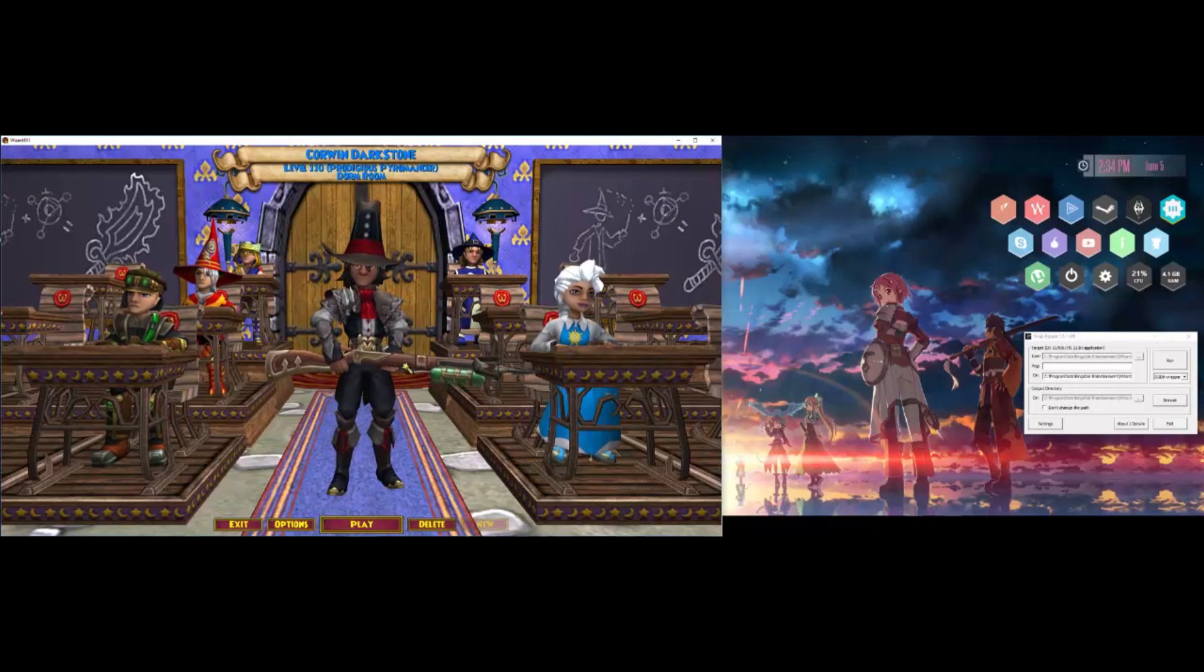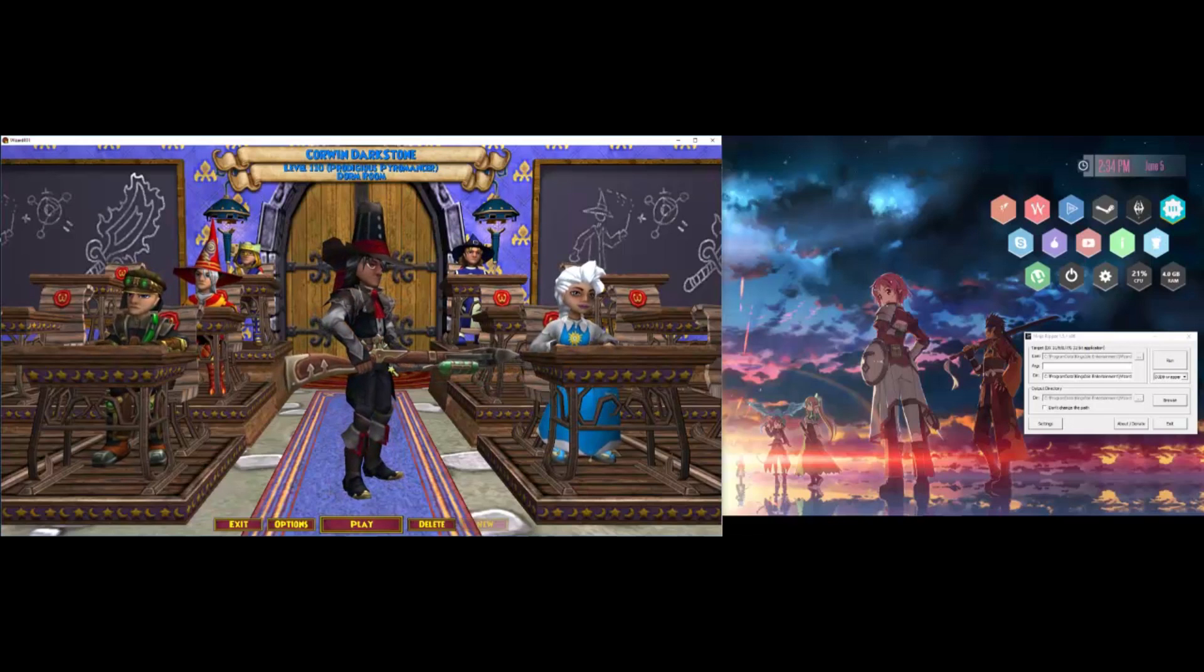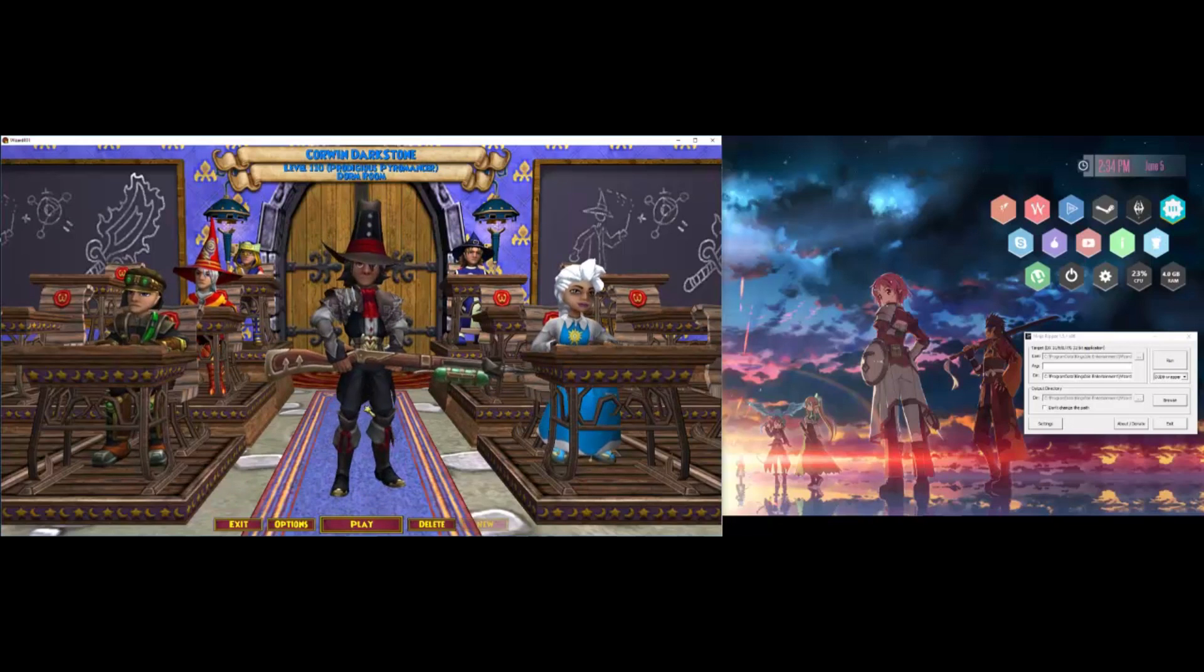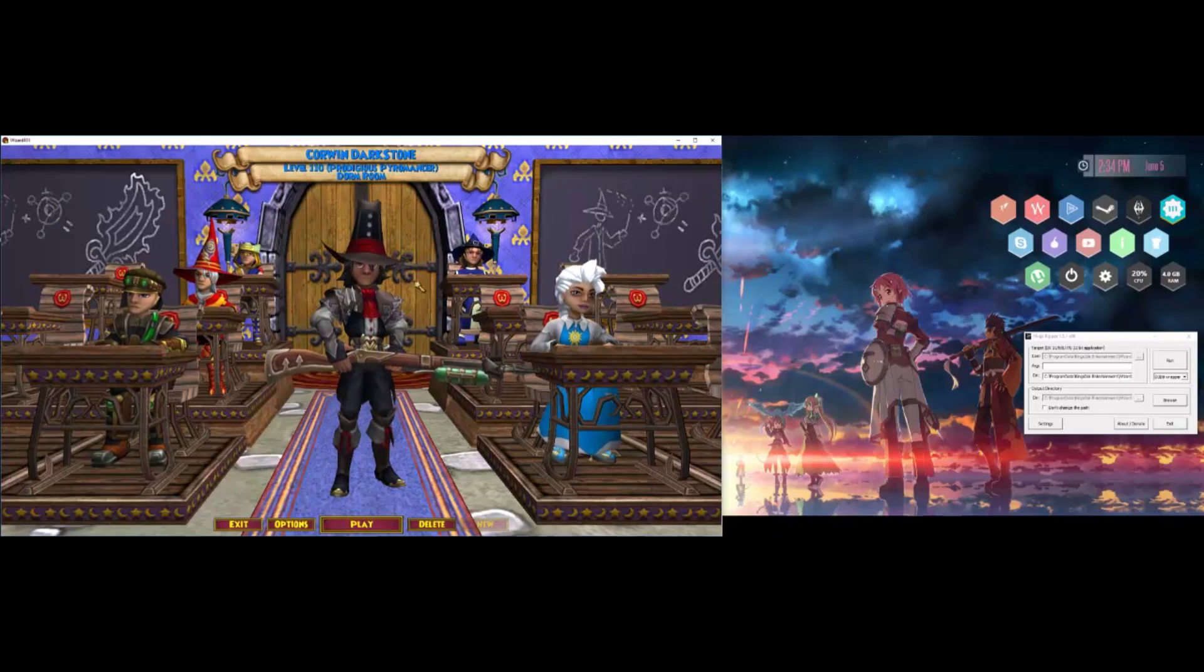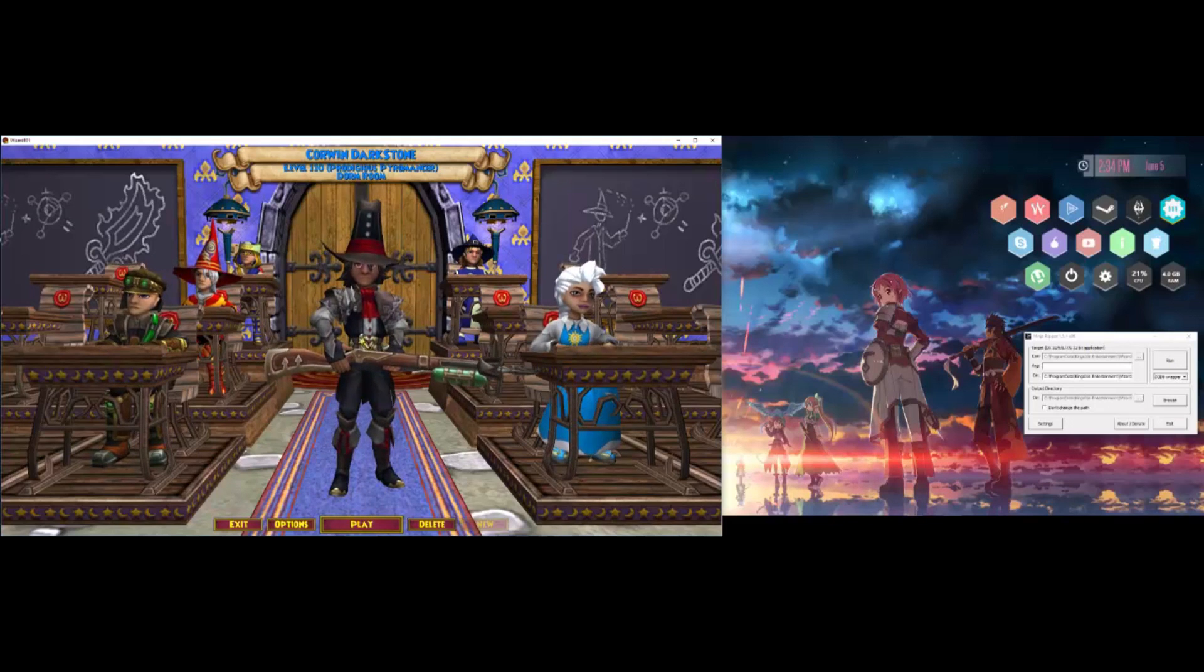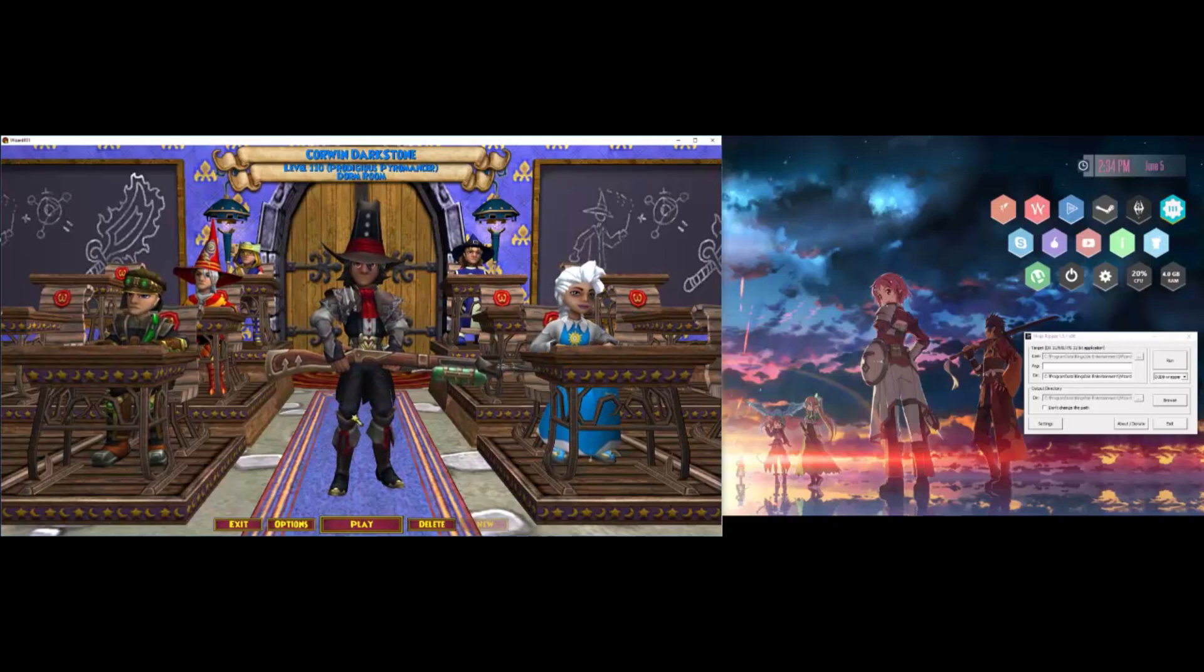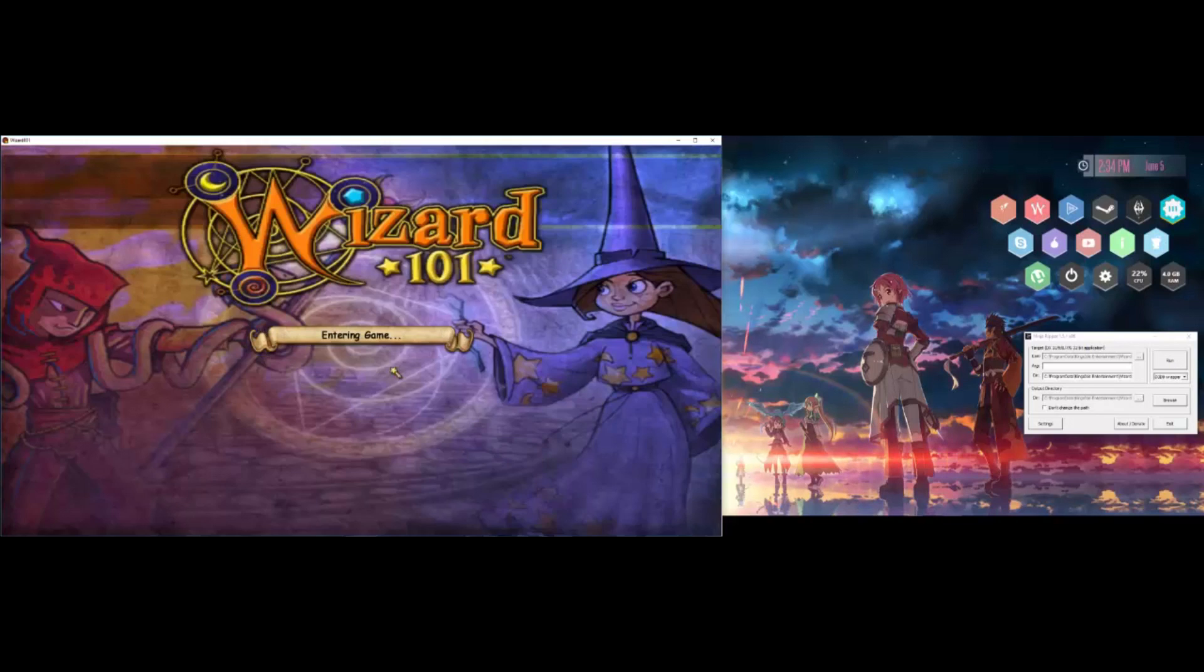Once you're in game, you want to find a place that you want to rip the game files from. If you wanted to do it, for example, from this character creation screen, it would rip all the meshes and textures for every one of these characters displayed, as well as the background and the user interface and the furniture and everything—everything that you see here. You would get the meshes and textures for each individual aspect of the screen. But I don't really want to rip files from the character creation screen, so let's go in game.